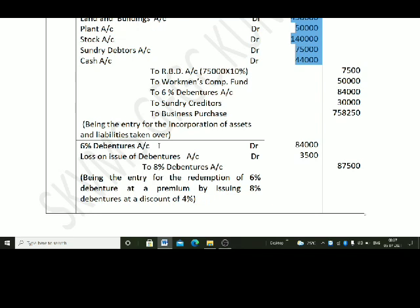The next entry is for the redemption of debentures. 6% debentures account debit Rs. 84,000 — this account must be closed. Since we are issuing 8% debentures at a 4% discount, there will be a loss on issue of debentures. The 8% debentures account is credited at Rs. 87,500 (face value), and loss on issue of debentures account is debited at Rs. 3,500.